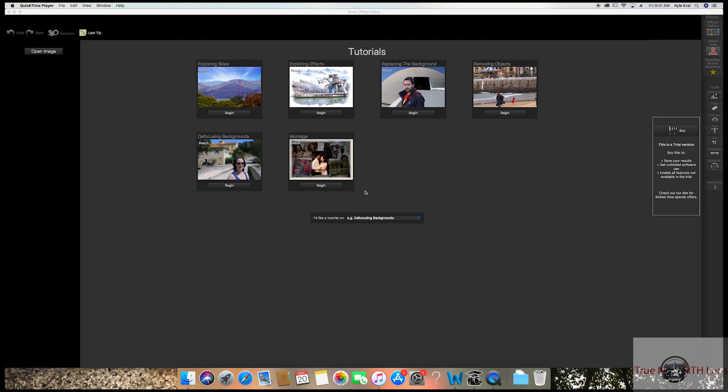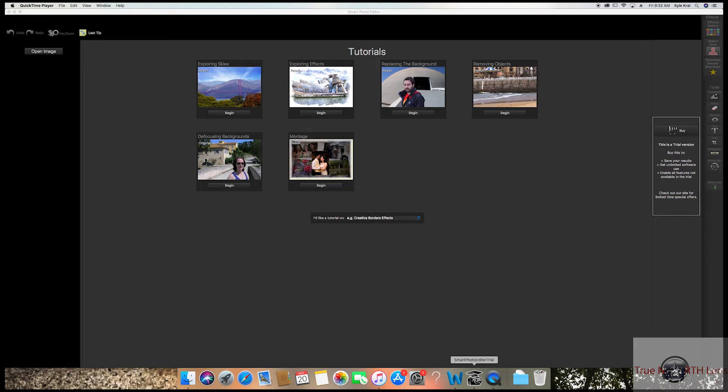Alright, once you have it downloaded, you're going to want to search for the icon. For me, I have it down here at the bottom. Go ahead and click on that. It's going to open up this page here. Best thing about this app is it's super user-friendly.